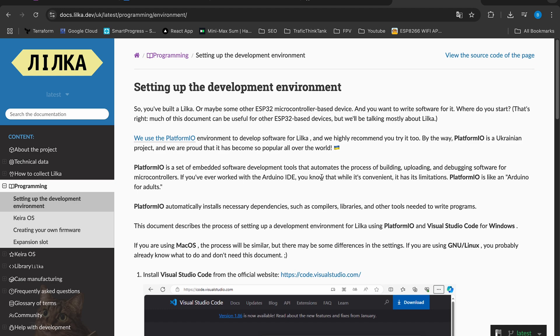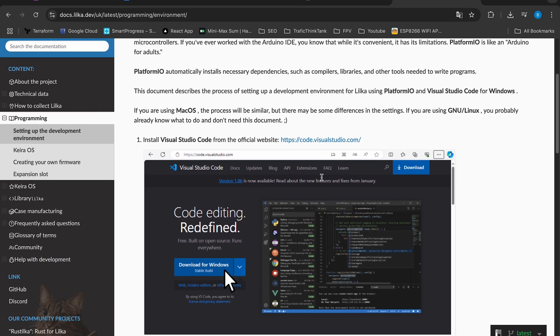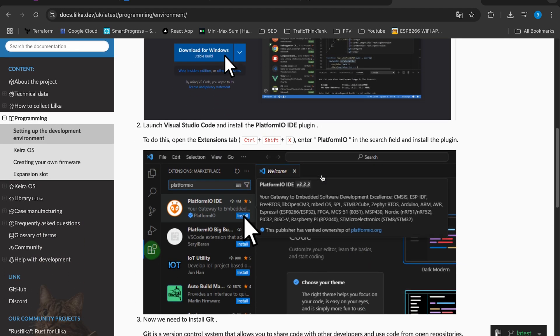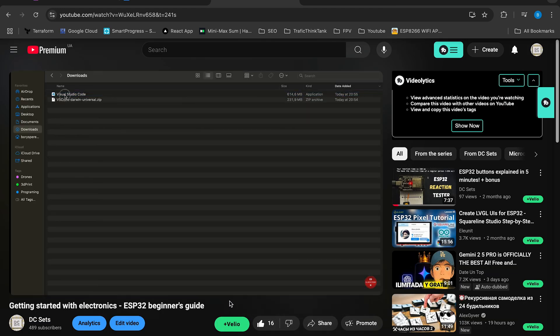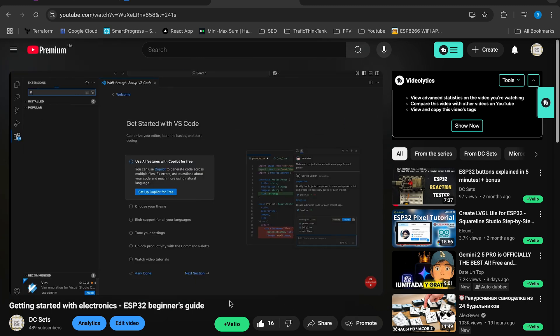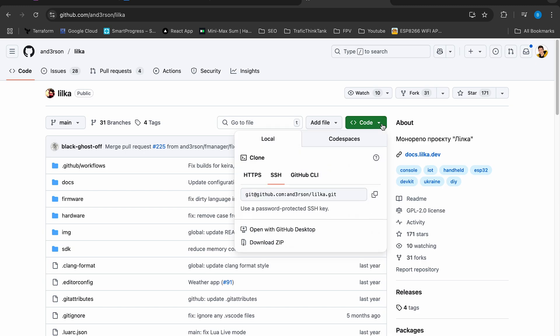Flashing the console is super simple. First, install VS Code and PlatformIO. If you are not sure how to do that, check one of my previous videos. Then clone the Lilka repository using Git or just download it as a zip file.